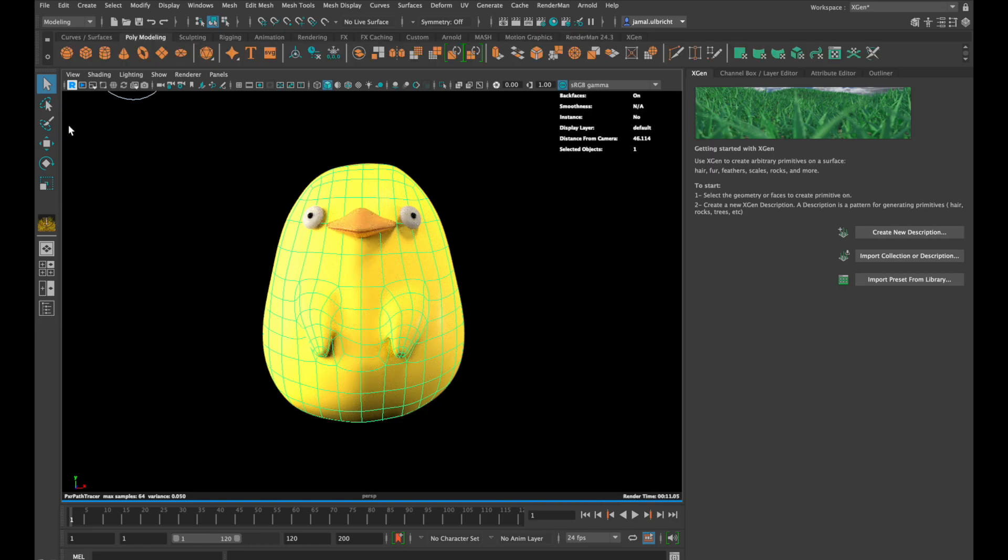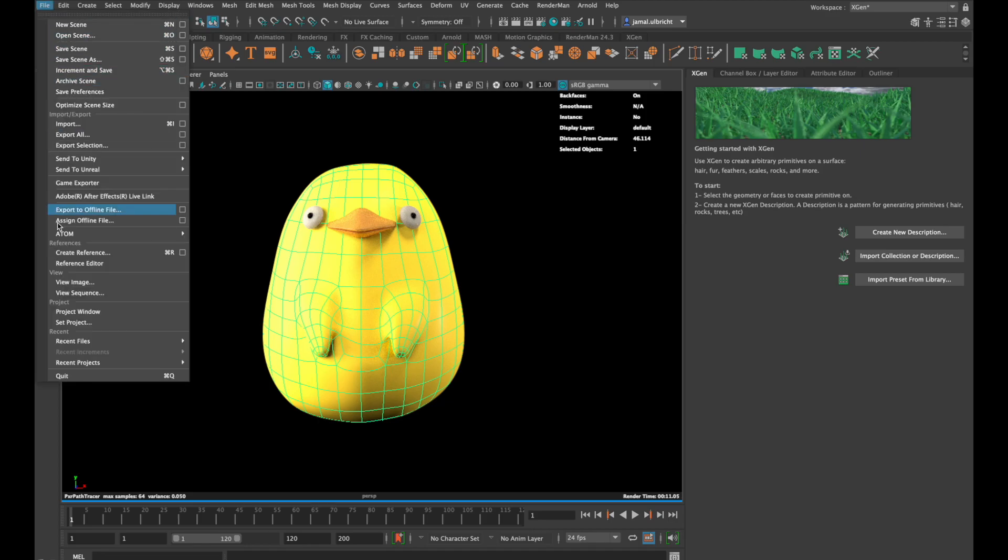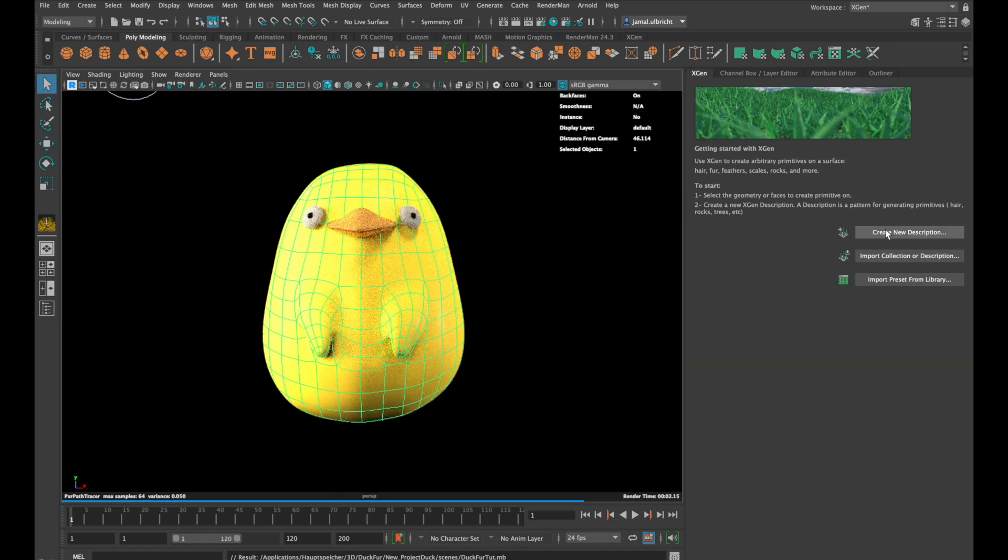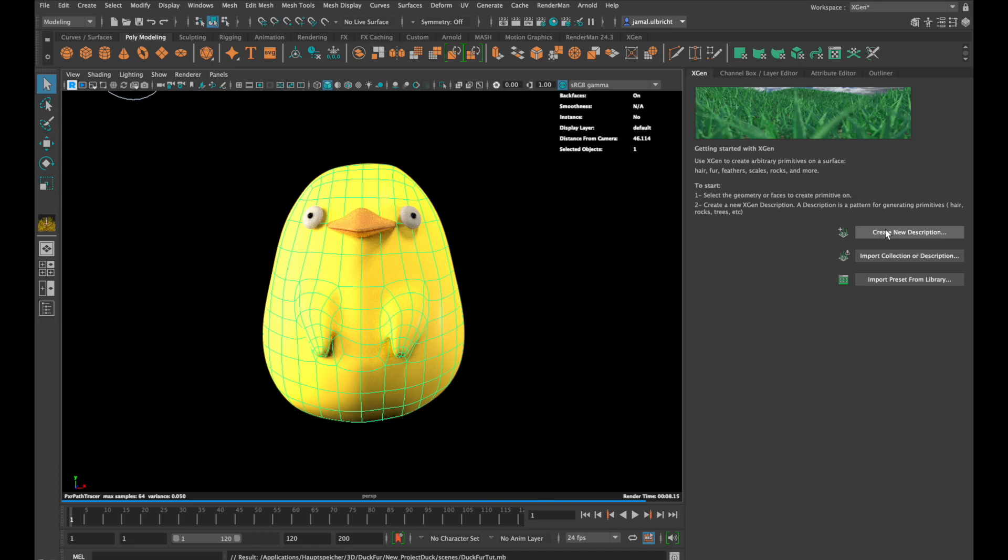At the beginning I recommend to make a new project, so XGen has less problems finding your files. Also, I recommend to delete the history of this mesh. First select your mesh, and you can also select just polygons if you want to.